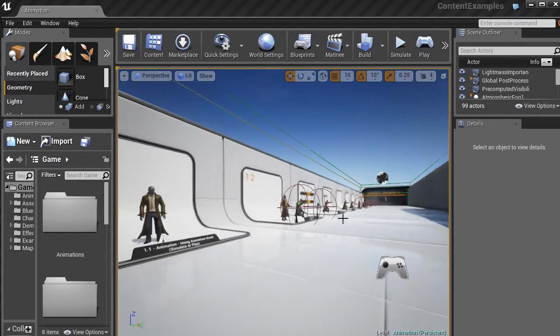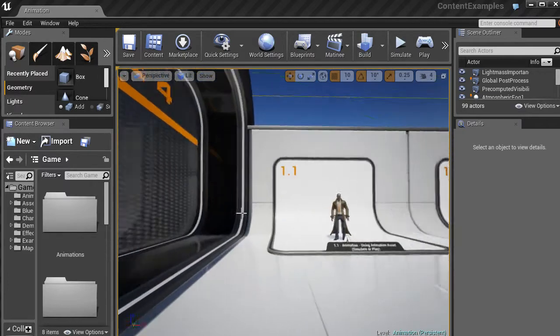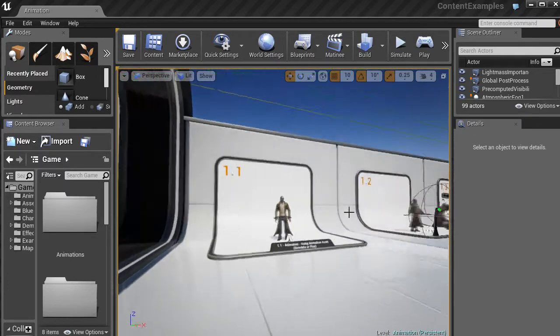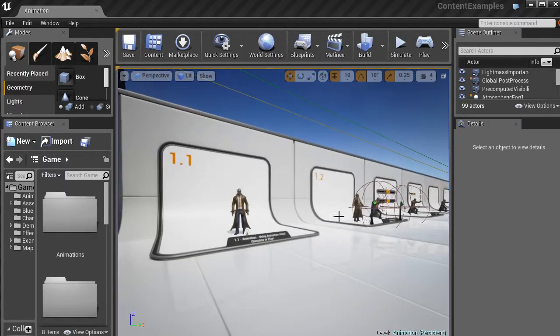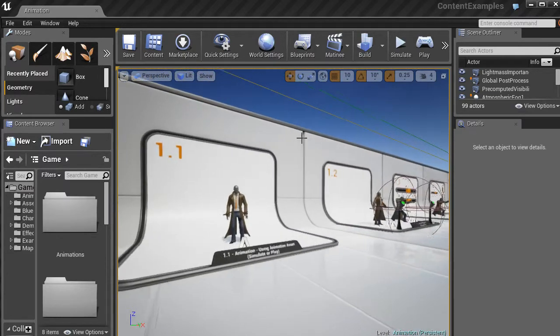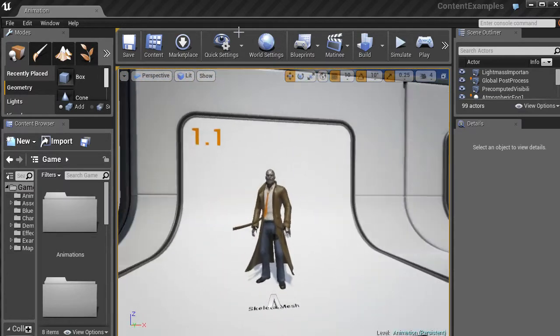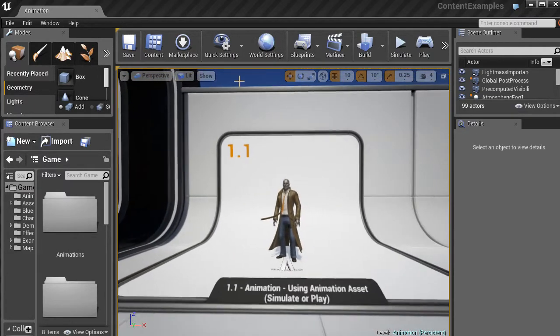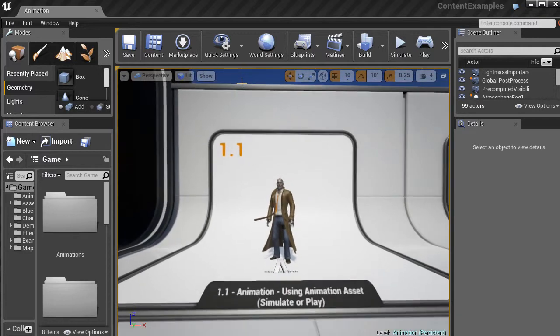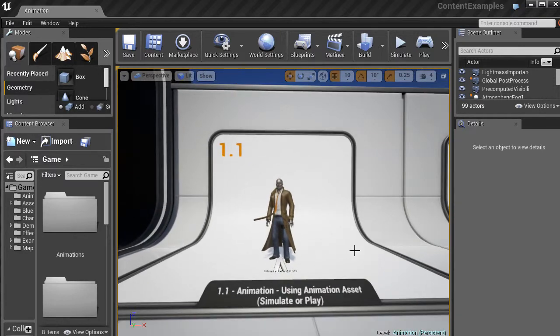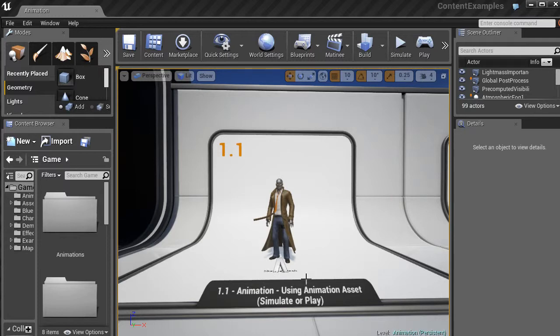And you can see we have this example scene. It's just sort of a long corridor with a bunch of copies of a character. If we go to the first one, 1.1, we can see some information. So it says Animation using Animation Asset. Then it says Simulate or Play.